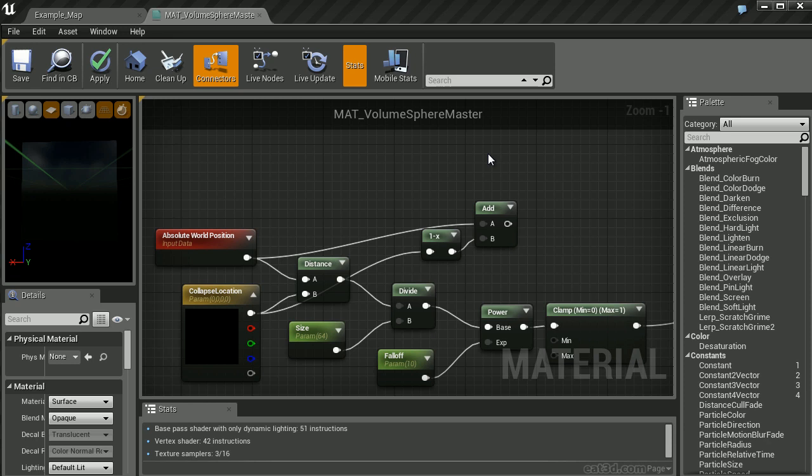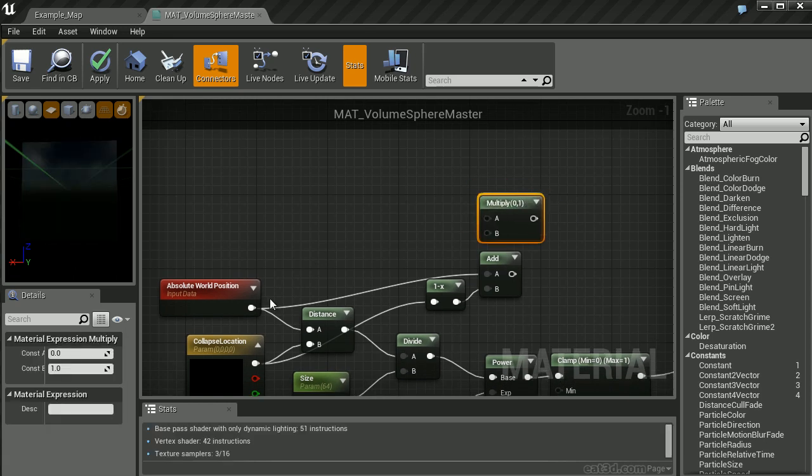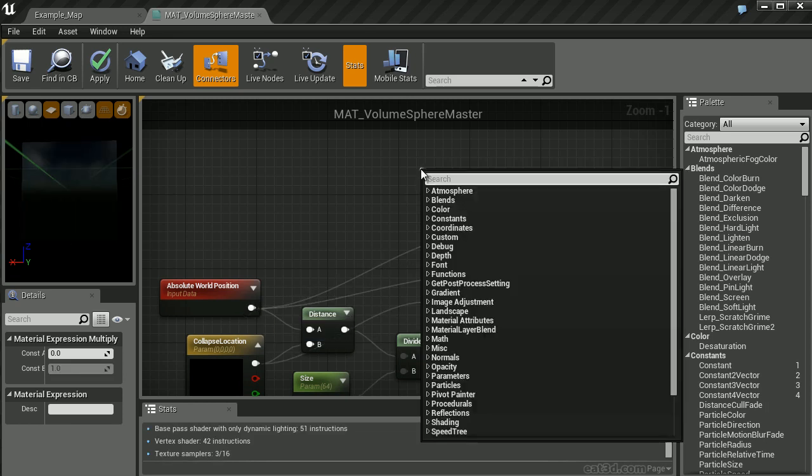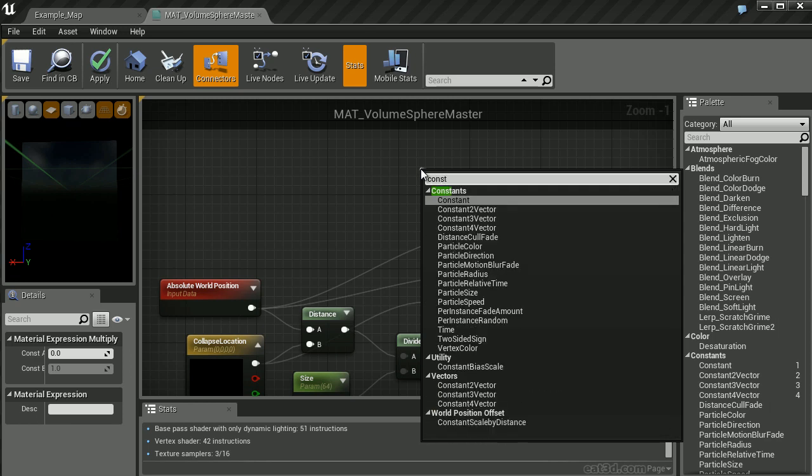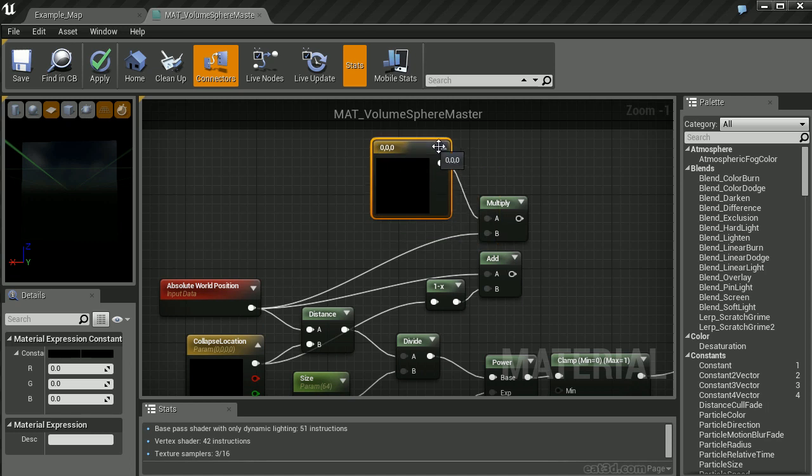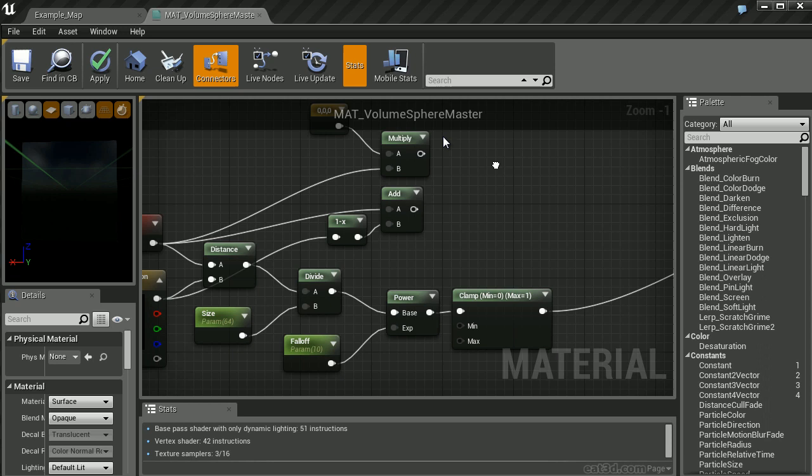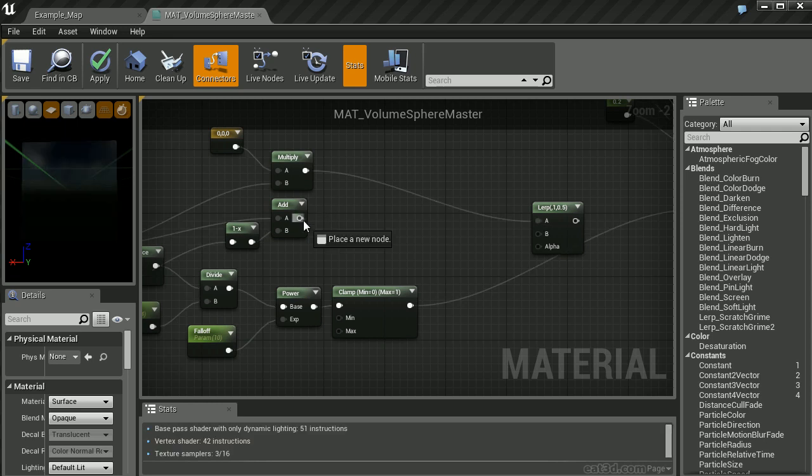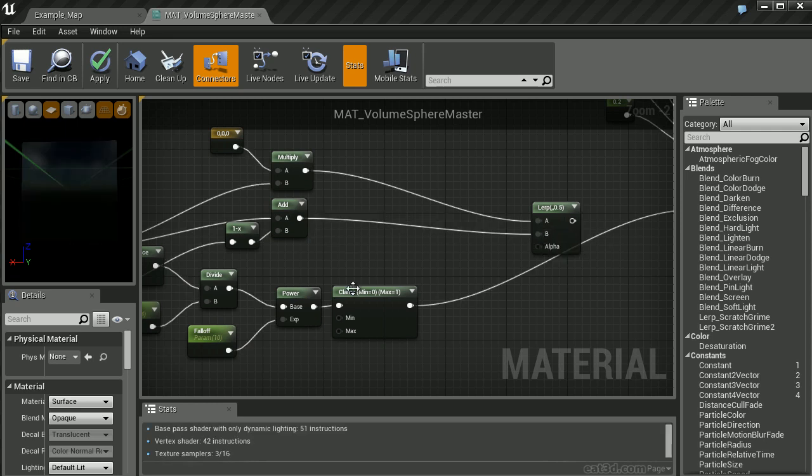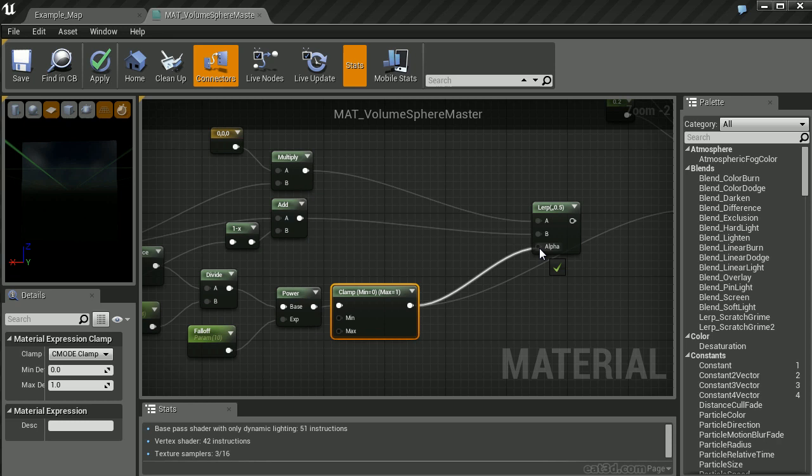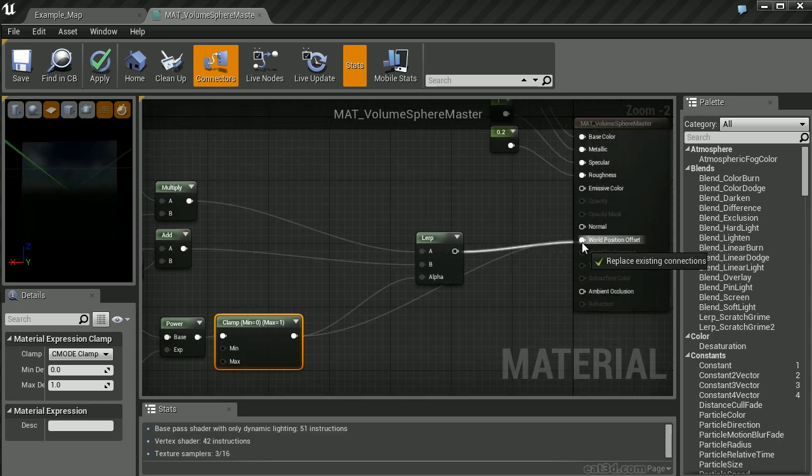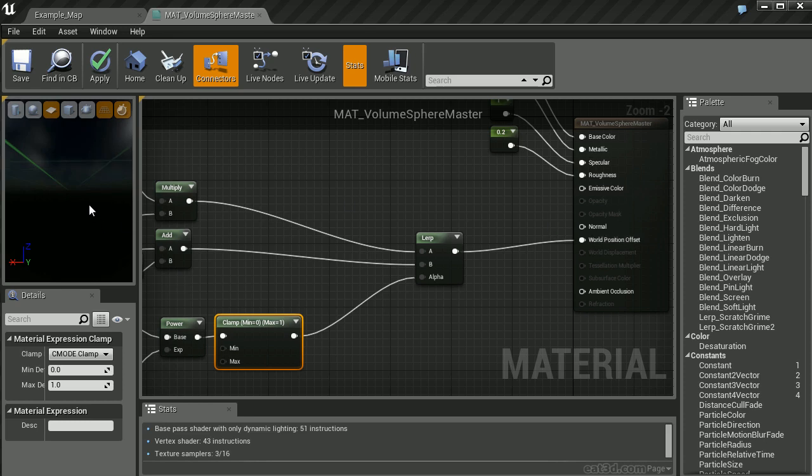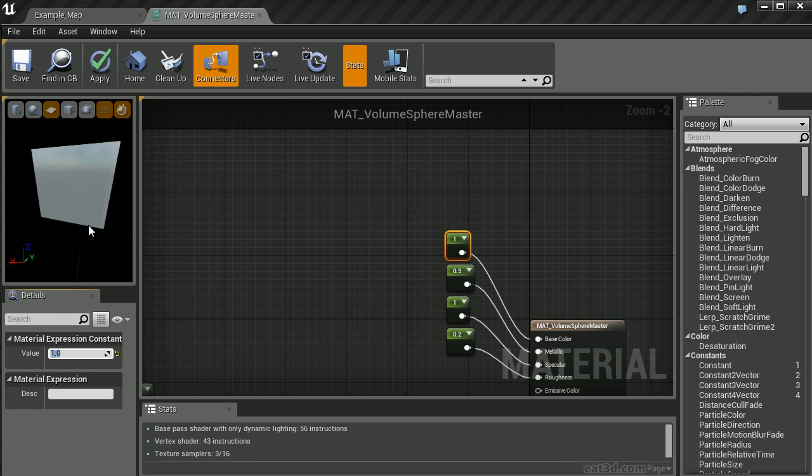We also need to set up the vertex position state. To do this, we're going to create a multiply node. I'm going to multiply the world position by a constant three vector value of zero, zero, zero. Let's plug the multiply output node into A and the add output node into B. We'll take our constant clamp and use this as our alpha, plugging it into the lerp node. We'll plug the output of our lerp node into our world position. Let's also bump the value up so we can see what's going on.